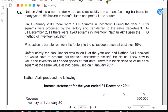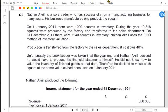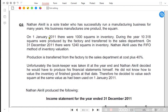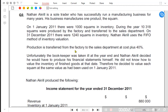The topic we are covering is manufacturing accounts, and we have another question with the name of Nathan Akril. Nathan Akril is a sole trader who has successfully run a manufacturing business for many years. His business manufactures one product only.